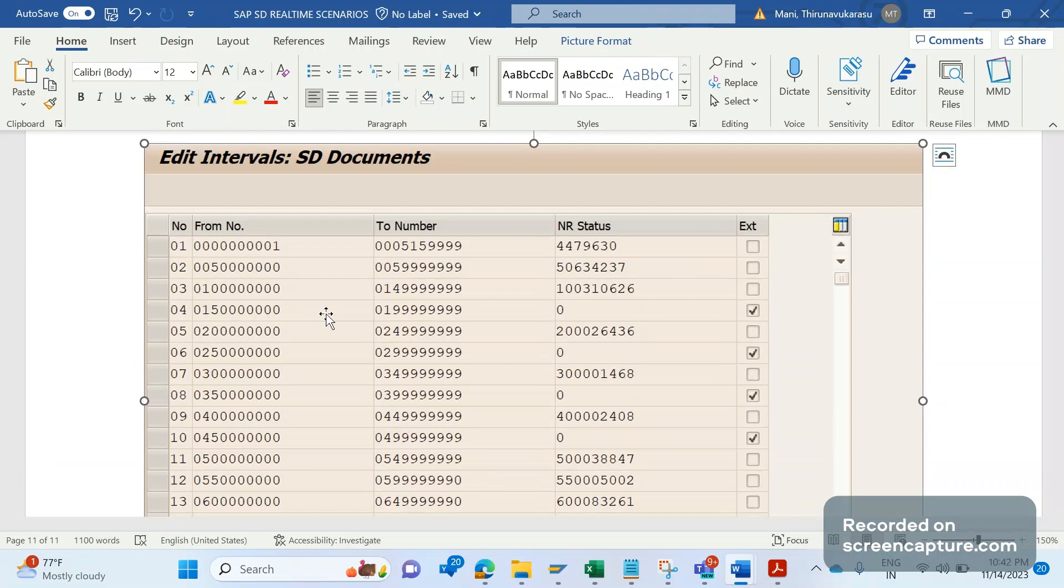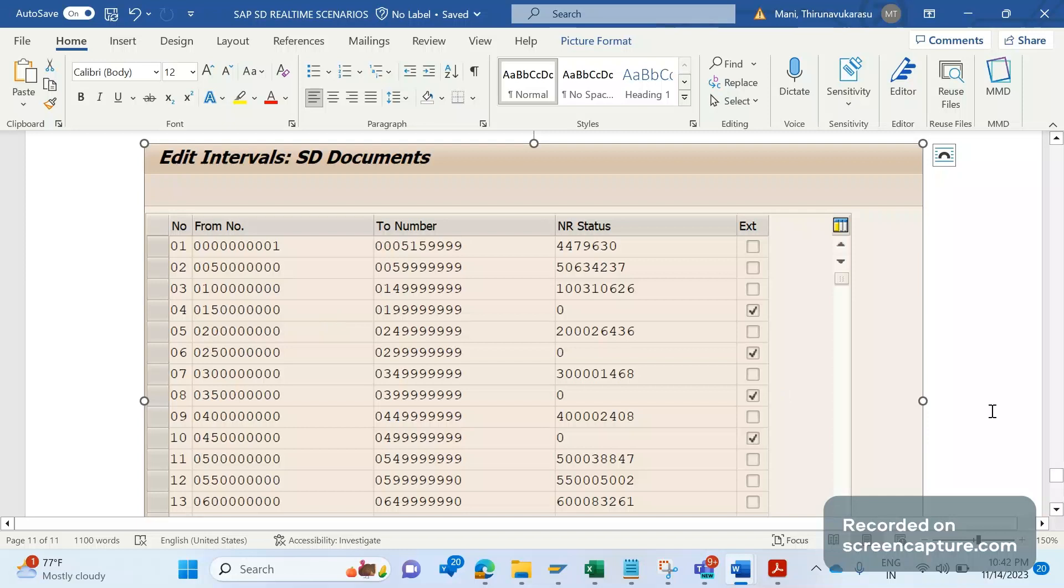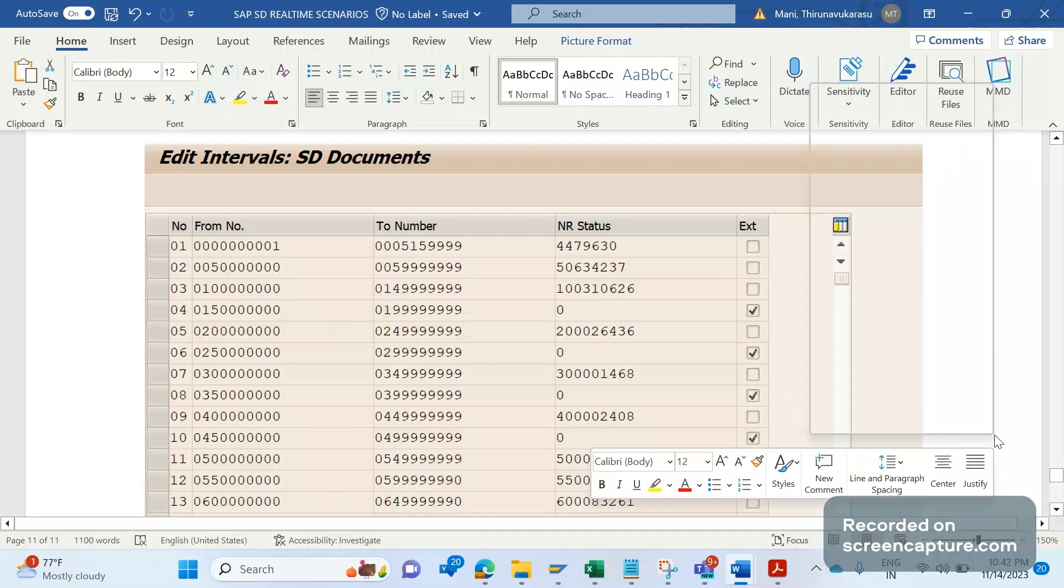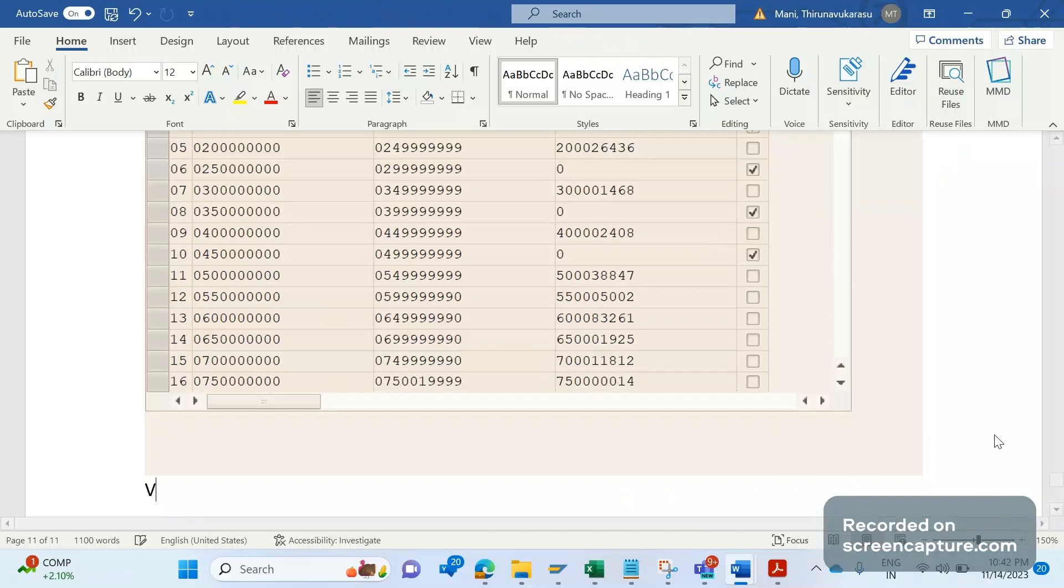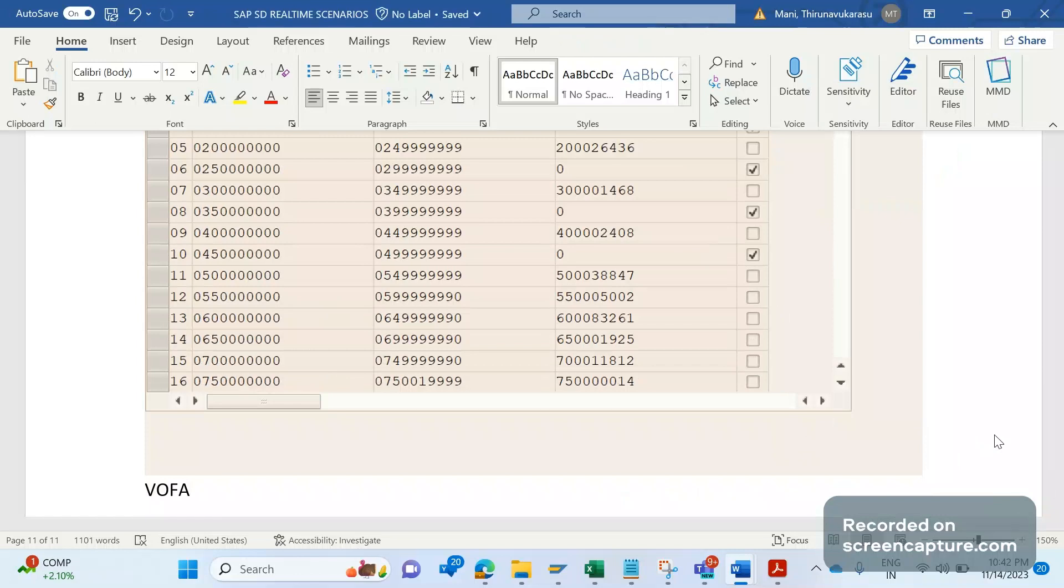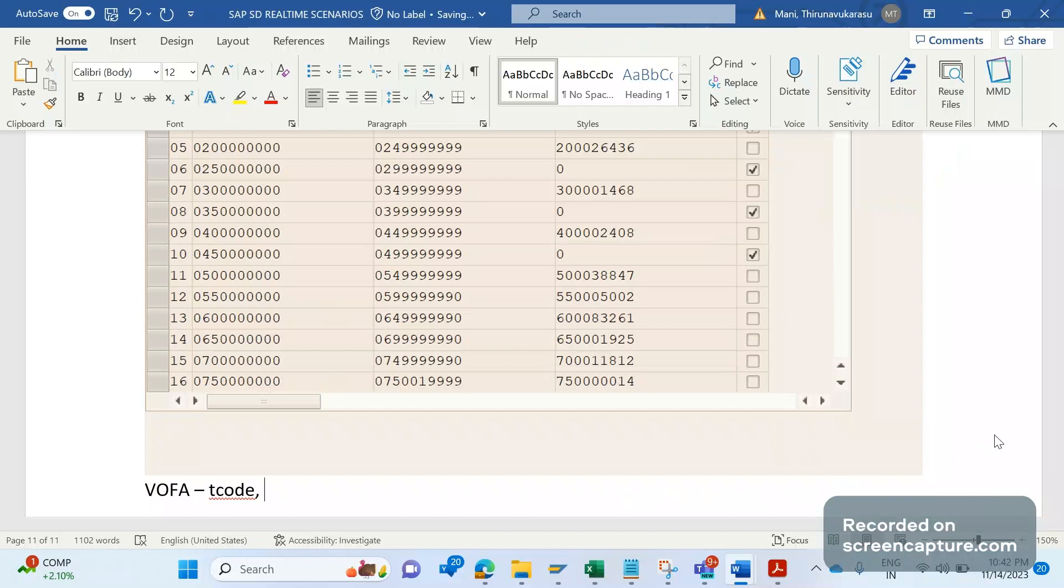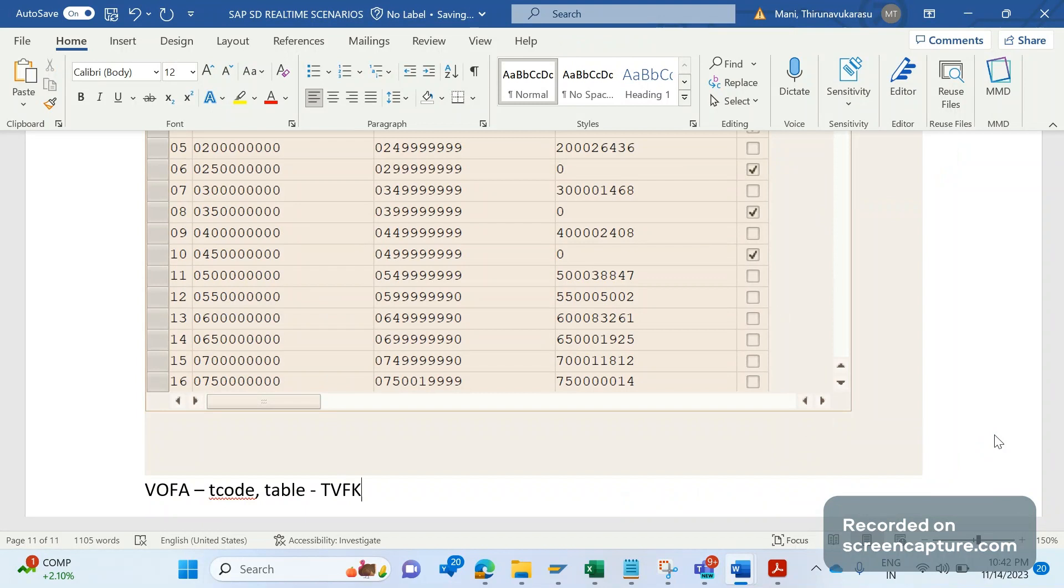And the transaction code to access billing type controls is VVOFA. In VVOFA transaction code, we will be maintaining the number range for the billing type files. There only we will maintain that output procedure, pricing procedure, text determination, account determination, and so on. And the database table which will be storing these billing type controls is TVFK. So in TVFK only, we see the controls what we see in VVOFA.